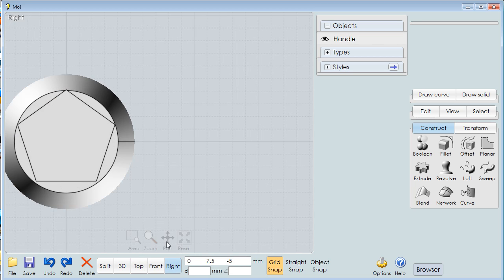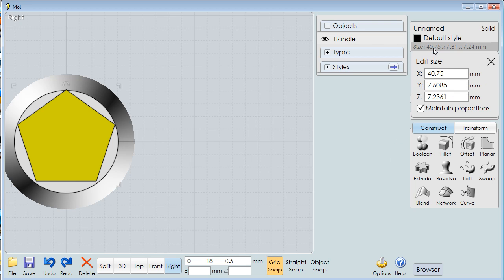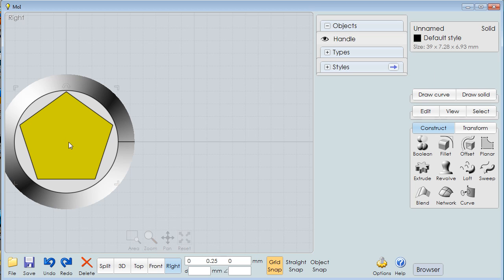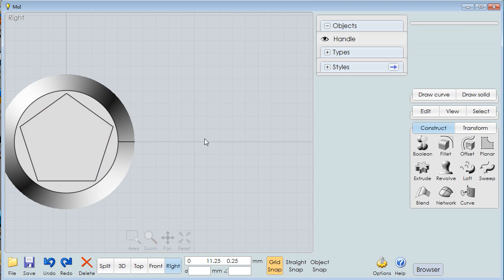One of the beauties of this program is that I can select this object and I can say, well, it's 40.75. Let me make it 39. A little smaller and we'll center it up just a hair better. There we go. That way we're not out on the edges.